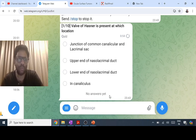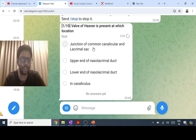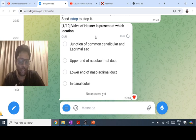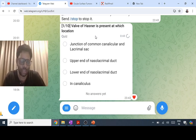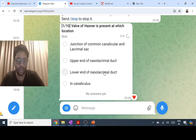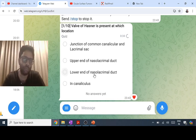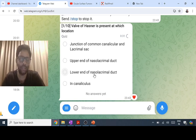One is the valve of Rosenmuller, which is at the junction of the common canaliculus and lacrimal sac. Hassner is the most common valve and is the most common site of congenital nasolacrimal duct obstruction. It is present at the lower end of the nasolacrimal duct. You only need to remember Rosenmuller and Hassner.